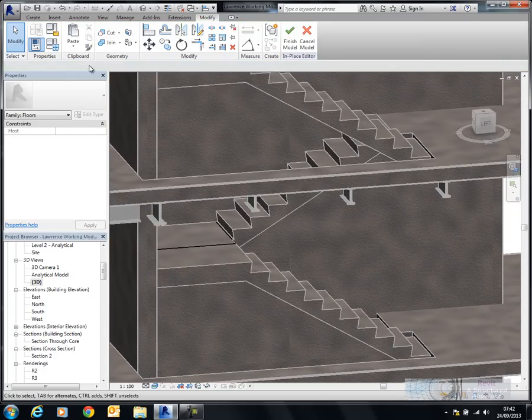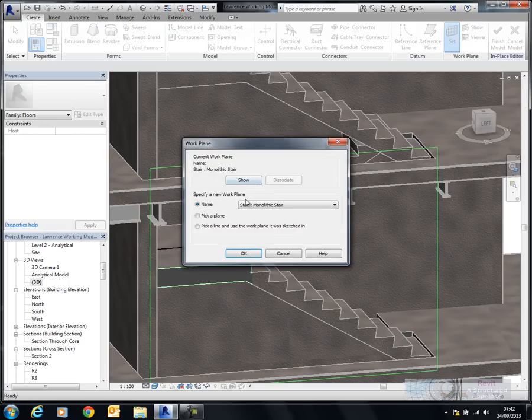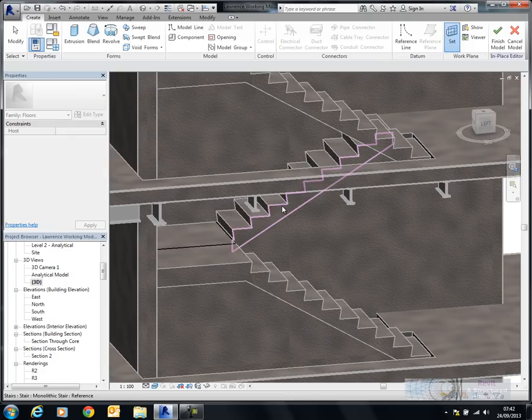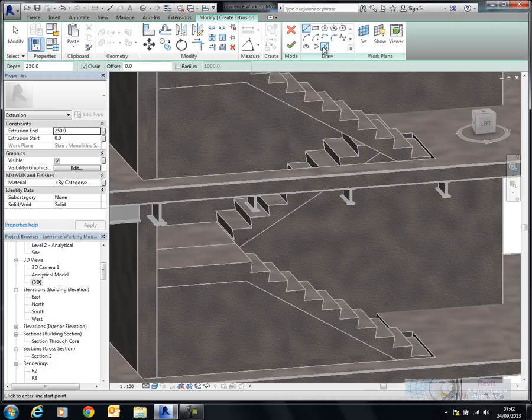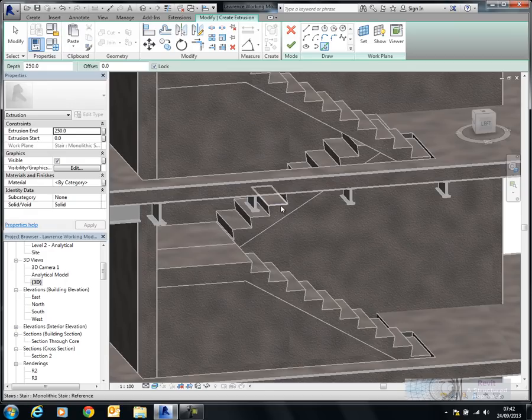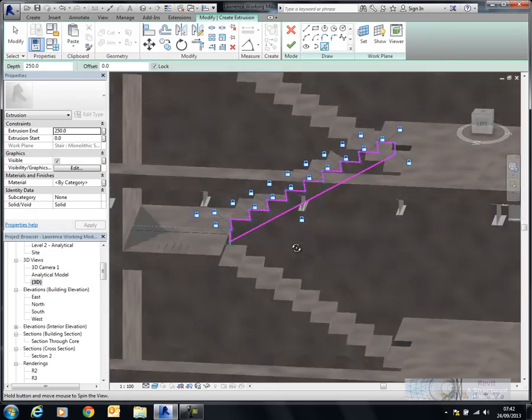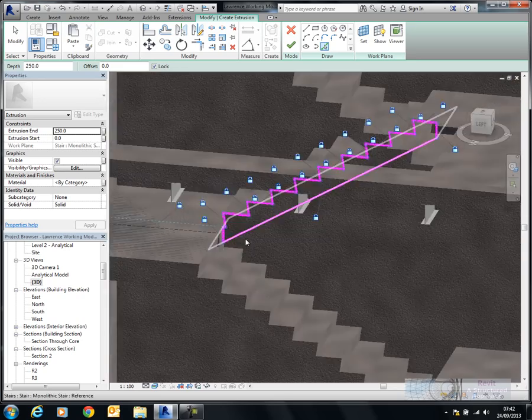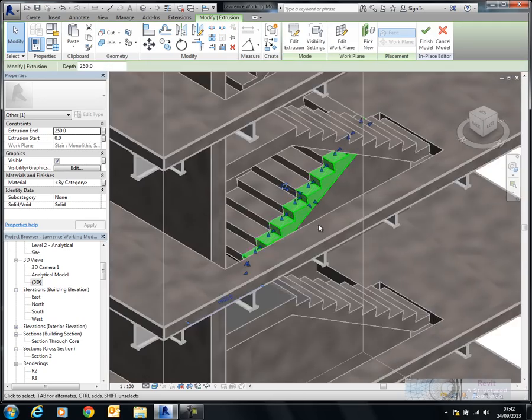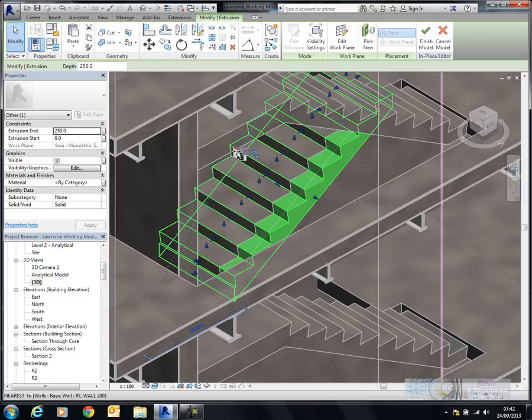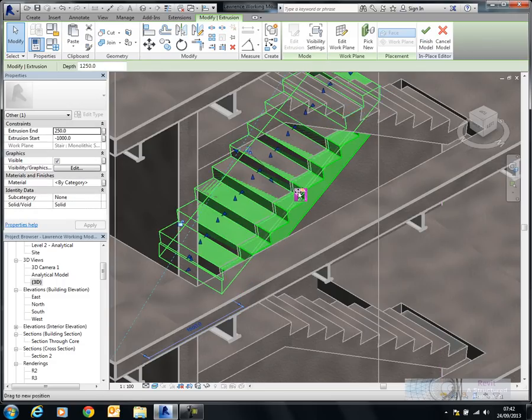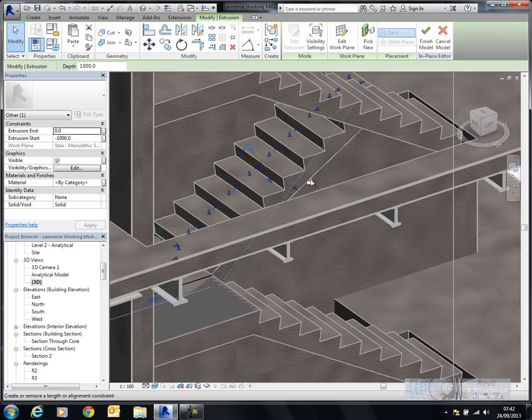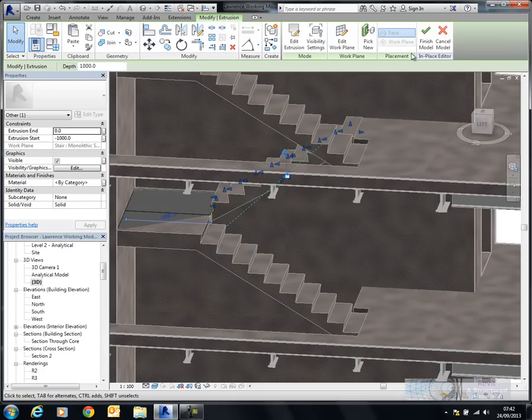So last one. So we'll go Create, Set. And we'll pick a plane. Which is now going to be on this face here. Extrude. Pick lines. Now I've got the lock on again. There's my geometry this time. And we'll finish that. So this one is going to lock up to that back wall there. This one will come along to here. Okay. And we'll finish the model.